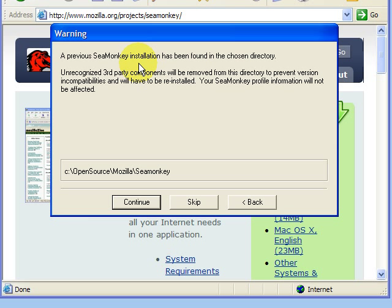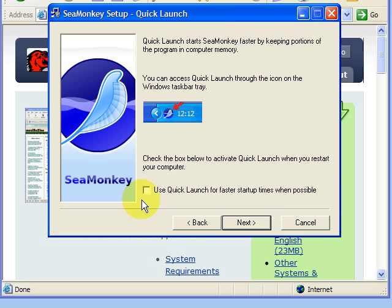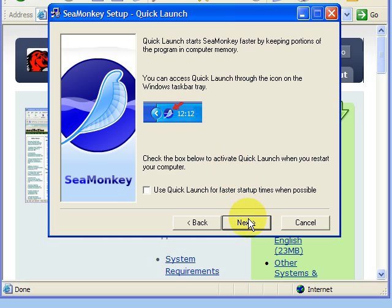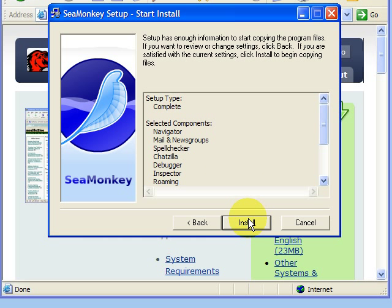And if it has been previously installed, continue to work on the install. Normally, I do not choose the quick launch, but you may choose that option if you wish. And then click Install.